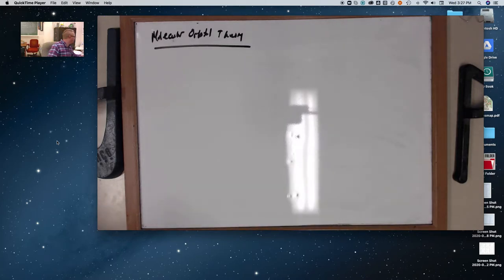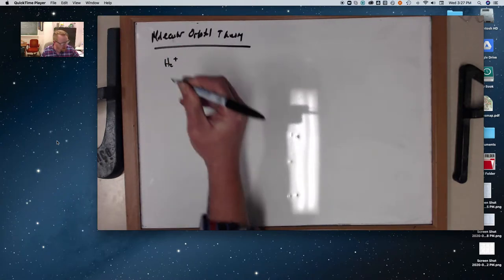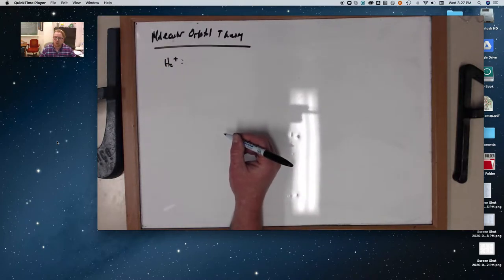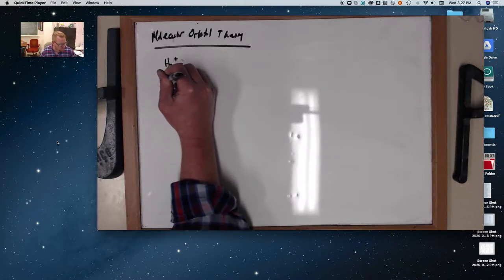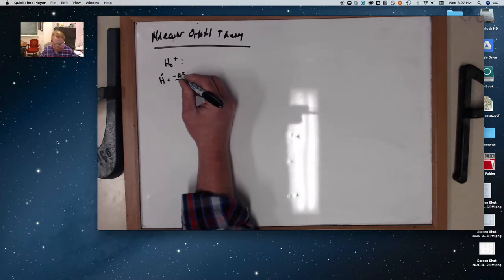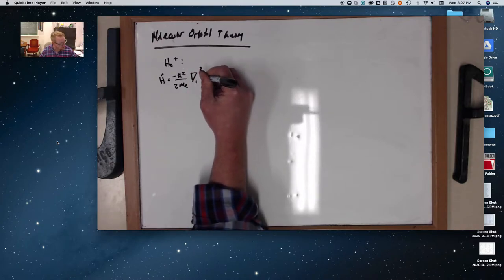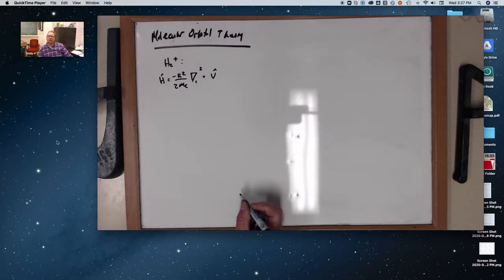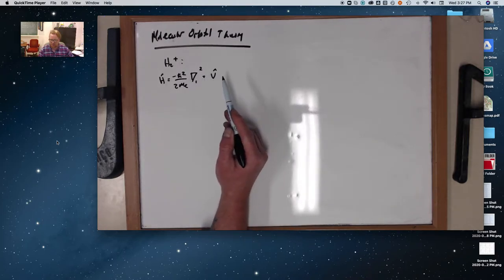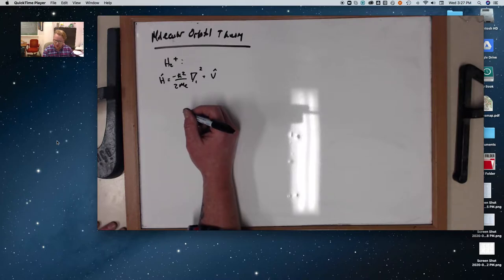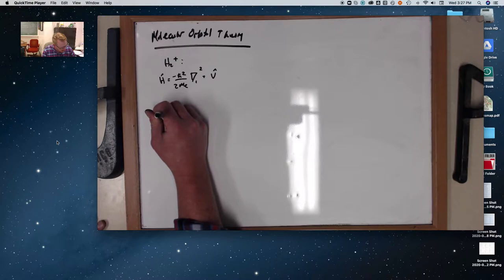Okay, we're going to use this marker. H2 plus — we can do it, but beyond this we can't do anything else. Just kidding. So let's write down the Hamiltonian for H2 plus. We know this: negative h-bar squared over 2m_e times del squared, plus our potential energy operator — kinetic and potential. And so if we write our potential energy for the situation, which is the following: if I have atom A...